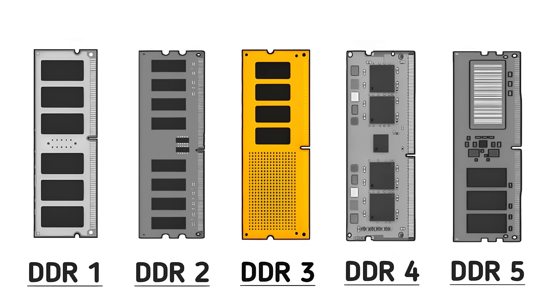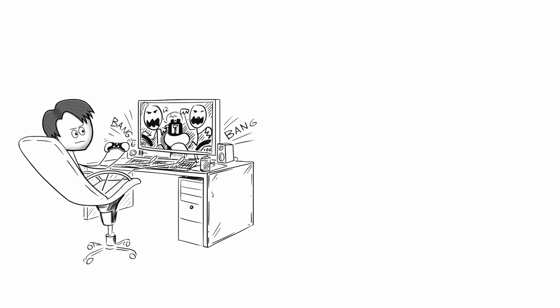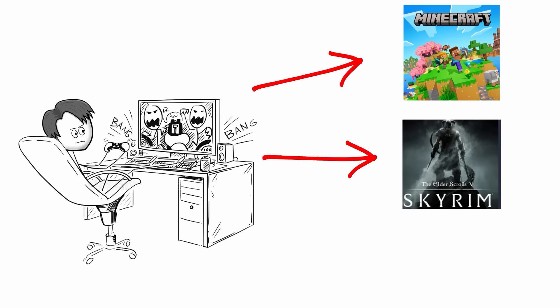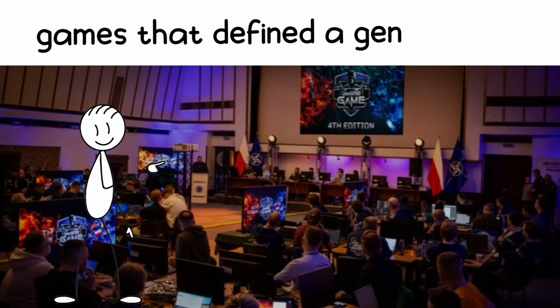Then came DDR3 in 2007, the memory that defined an entire decade of gaming PCs. This was the era of Minecraft, Skyrim, and League of Legends, games that defined a generation.